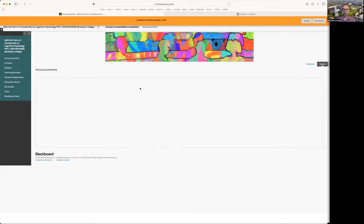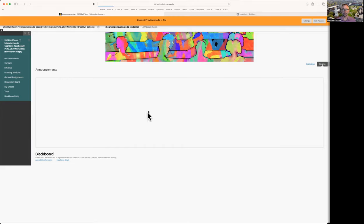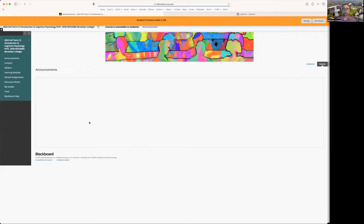There's no course announcements yet. We're in the course announcements section. I'm going to be sending out course announcements on a weekly basis for this course. Make sure that your email is working with Blackboard in order to get these announcements. The first announcement that you're going to see is probably a link to this video.